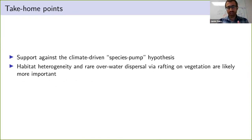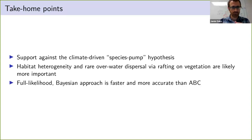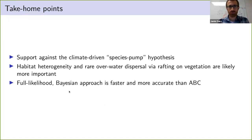The gecko genus results are very similar — once again, strong support for independent divergences, which is support against the climate-driven species pump hypothesis. This makes sense in light of the natural history: something like dispersal via rafting on vegetation might be more important than whether the islands are actually connected.